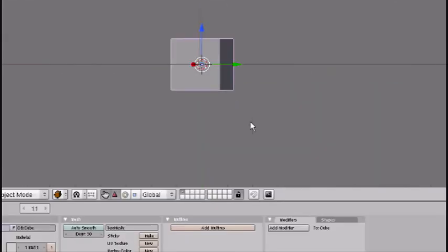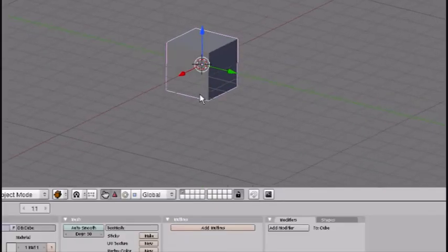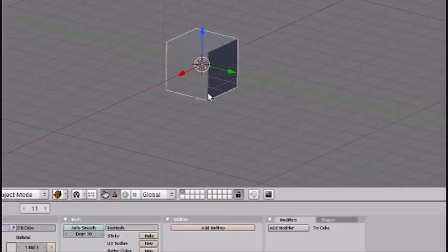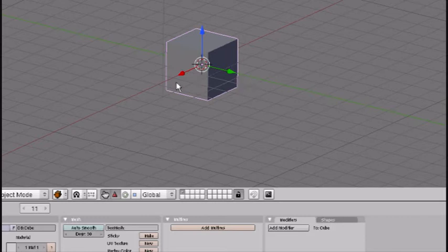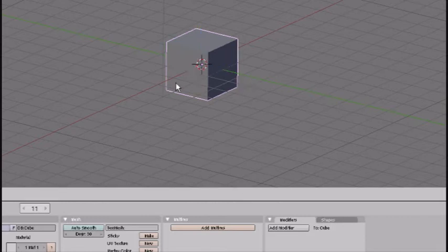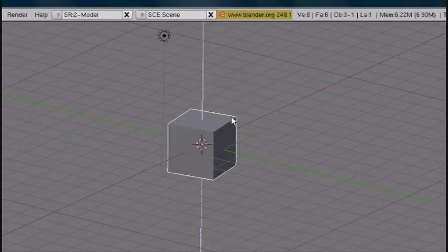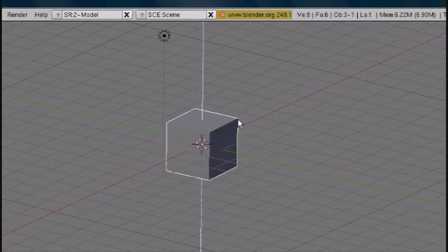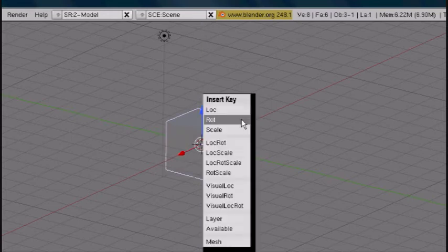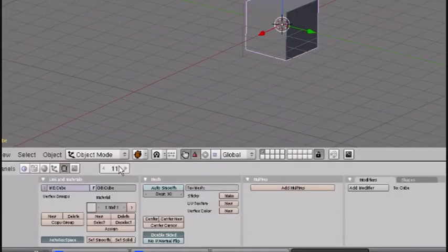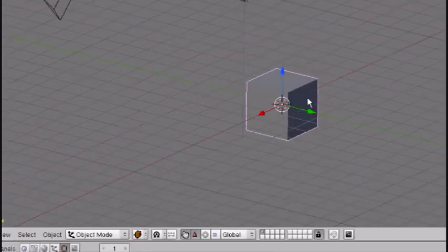Go up to frame 11 and do the same thing, except this time rotate it around here. Press I for rotation and we'll see how that looks.